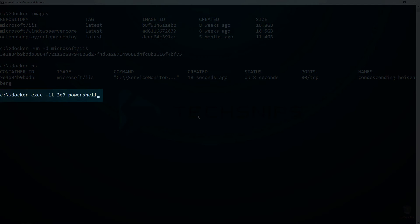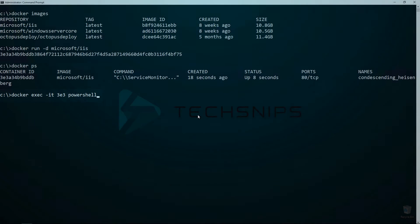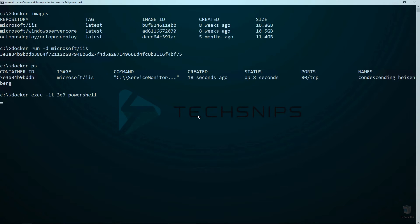Now I am going to run docker exec to open up a PowerShell console within this container, specifying the IT parameter so that I can run this command in interactive mode. Now I am at a PowerShell prompt inside my IIS container.